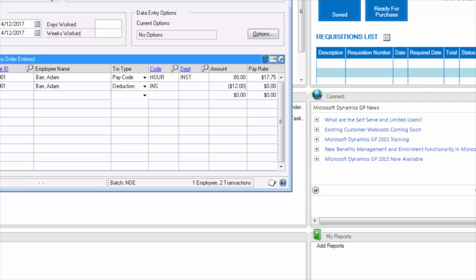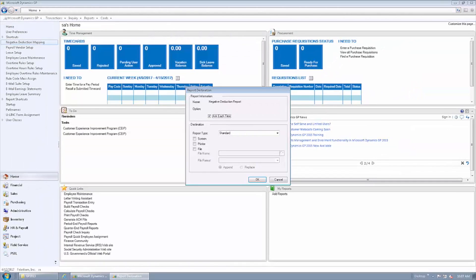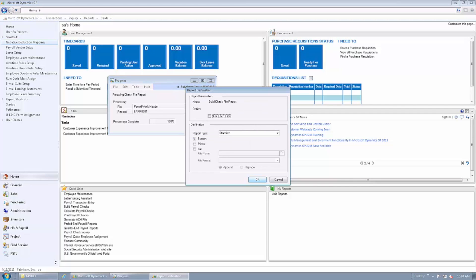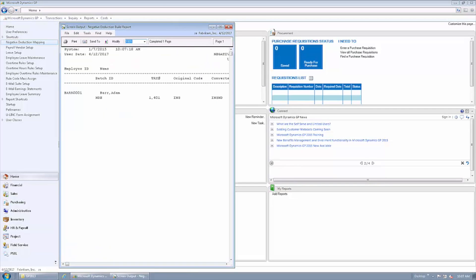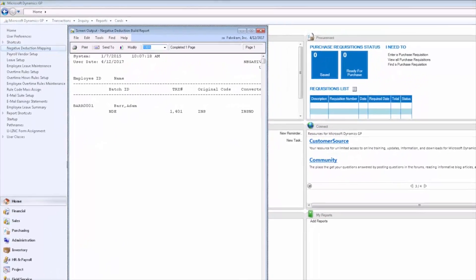Now we will begin processing the payroll and we'll show you some of the reports along the way. During the build process, the negative deduction report will show you all negative deductions that are being processed in this pay run.